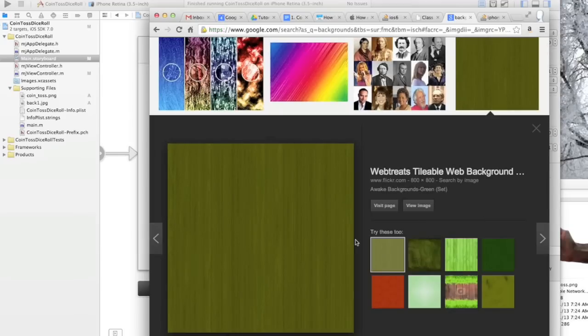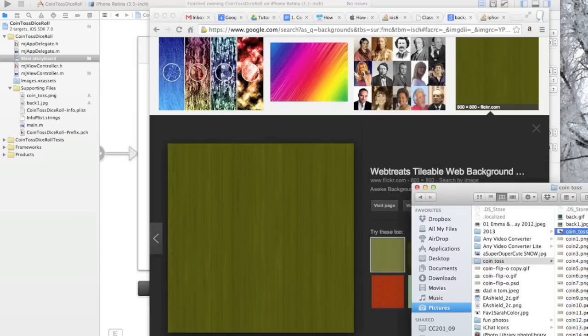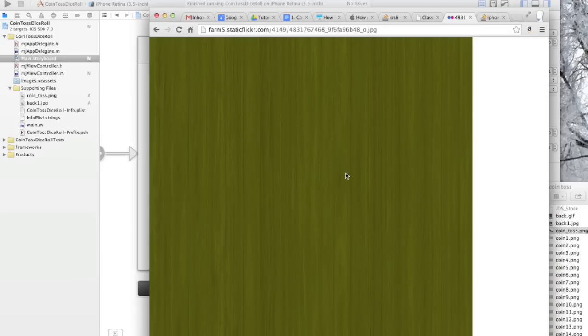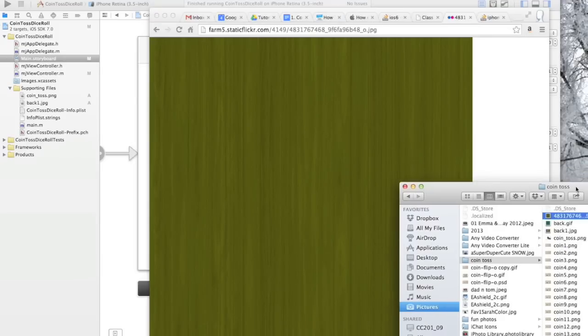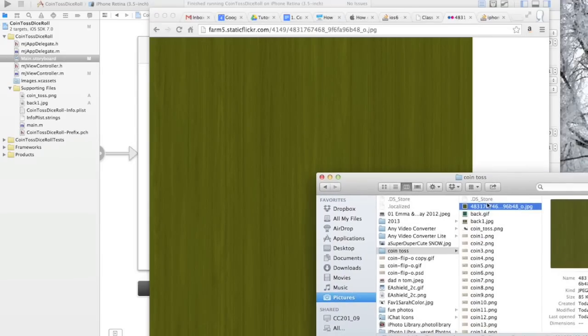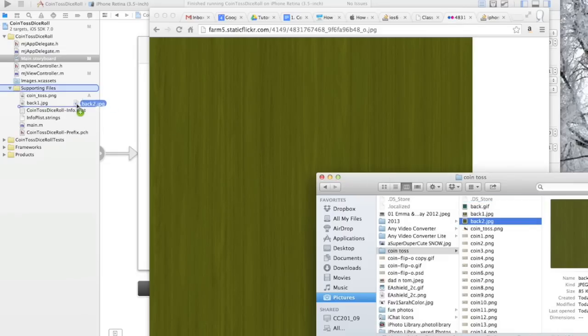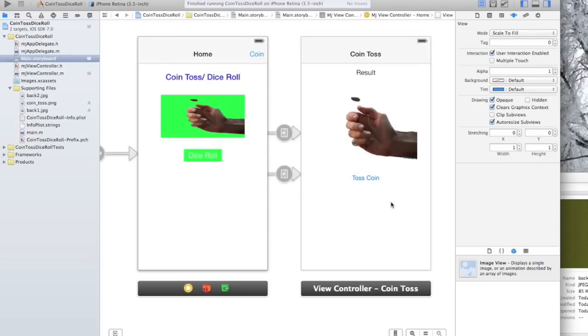Let's say we go with this background. We'll drop that right in here. I'm going to hit View Image and drop that right in here. Change this over to Back 2, so I already have a Back 1 in there. And I'll drag that over to my supporting files, hit yes, okay.